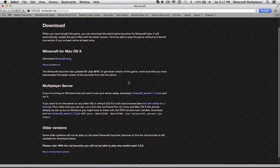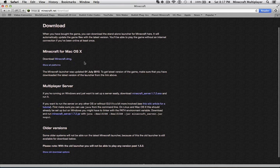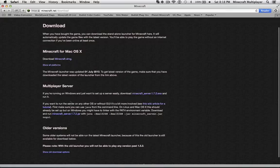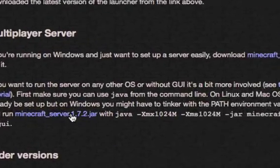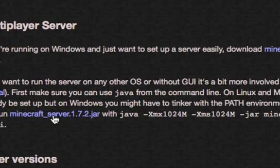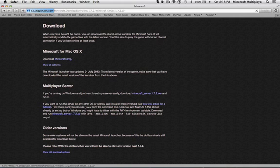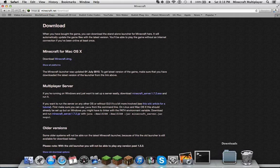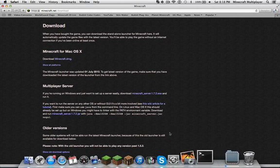Once you're there, you're going to see Minecraft for Mac OS X. So you're going to go down here under multiplayer server and download the Minecraft server 1.7.2.jar. So that should go to your downloads.